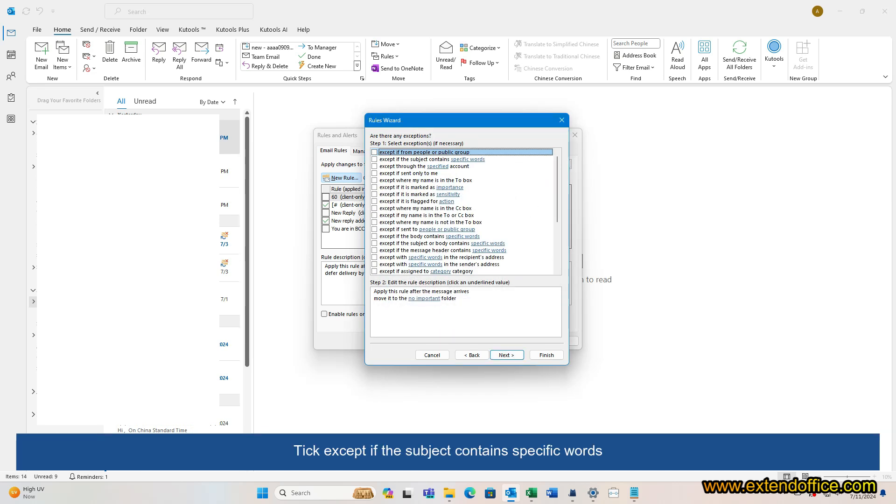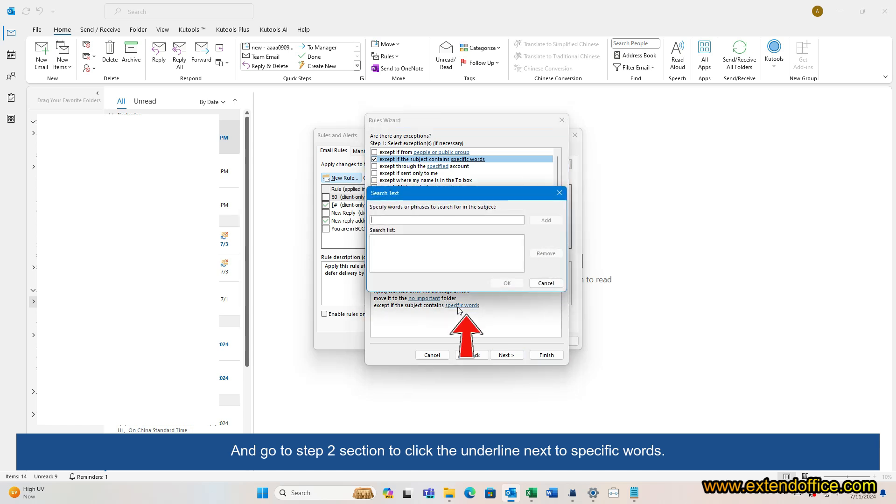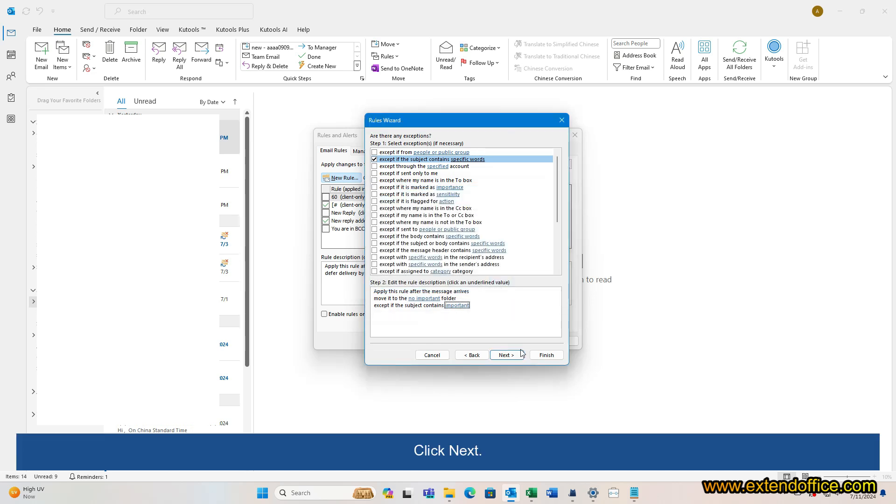Tick Except if the subject contains specific words. And go to Step 2 section to click the underline next to specific words. Type the word and click Add to add each word. Click OK. Click Next.